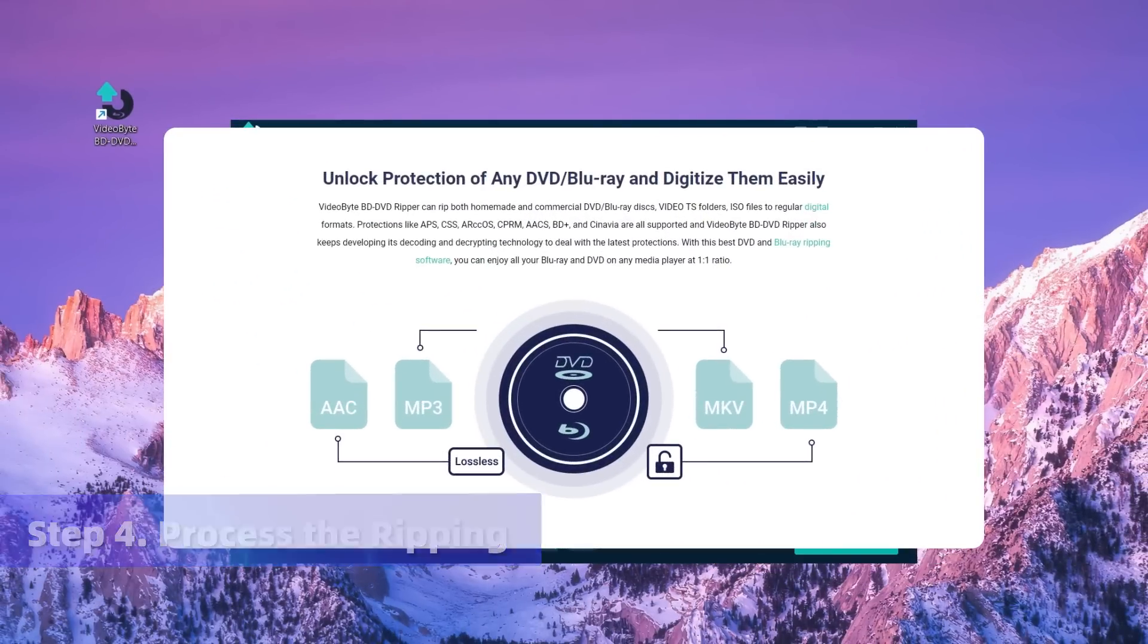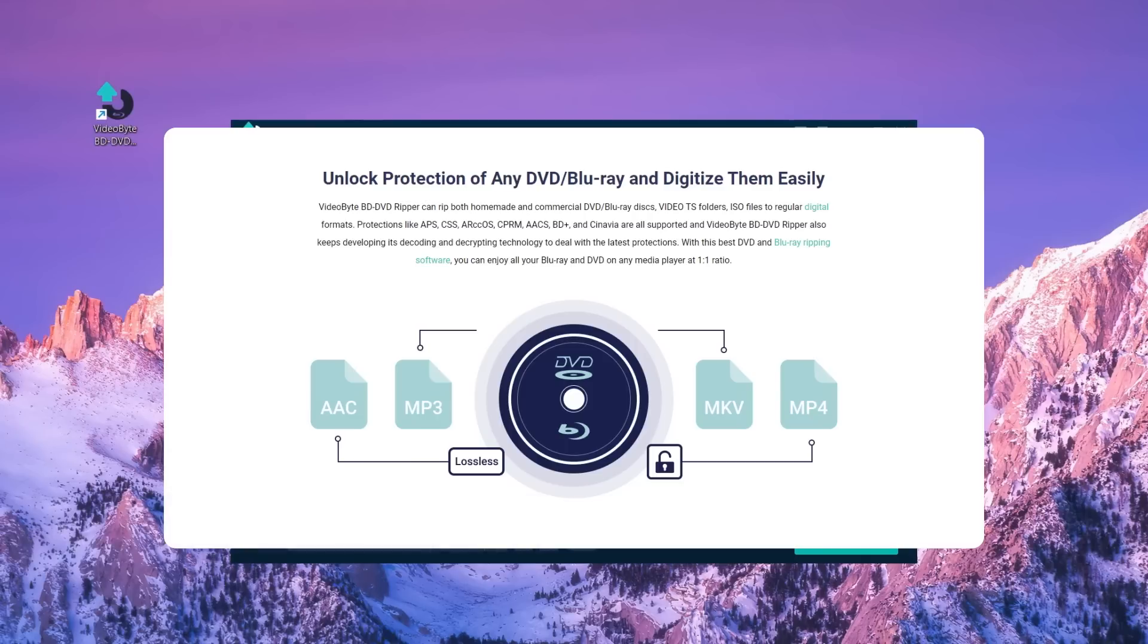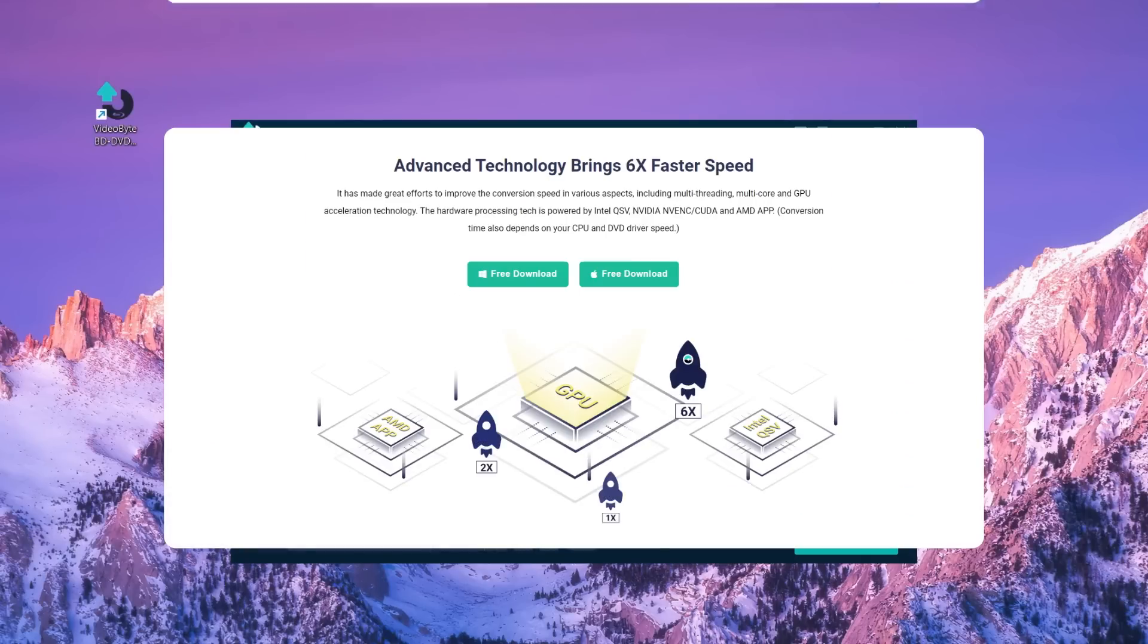VideoByte BD-DVD Ripper will remove any DVD or Blu-ray restrictions and quickly rip all types of DVDs or Blu-rays in high quality.